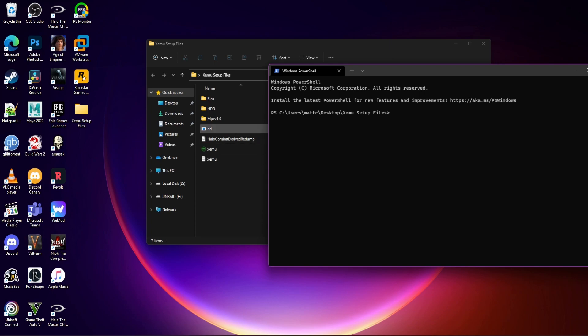I will have a download for that in the description below and in the first comment, which should be pinned, hopefully if I remember this time. And this is the name of the redump that we have — it's Halo Combat Evolved Redump.